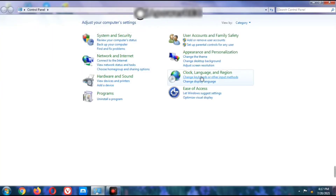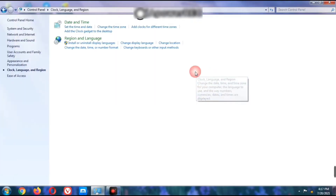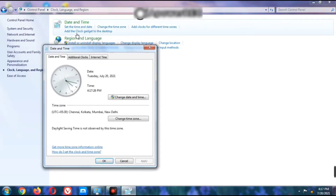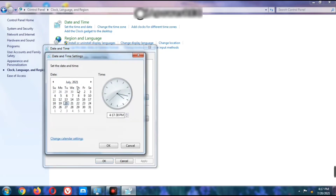Now we go to Clock Language and Region – just click it and you will get the Date and Time option. Click Date and Time and you can see the current date and time. To change the date and time, click the Change Date and Time option, set the date, set the time – for example, select the 20th – then click OK.